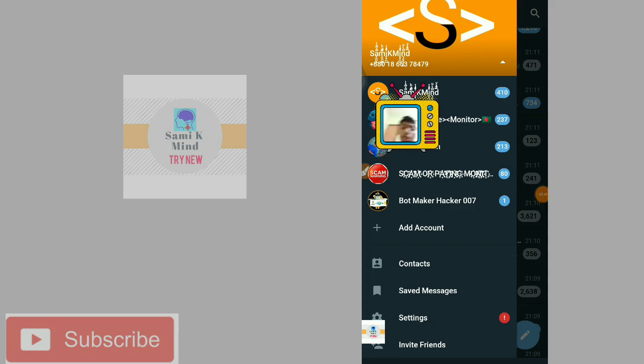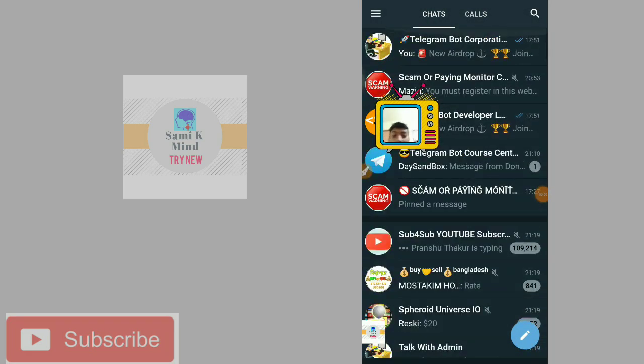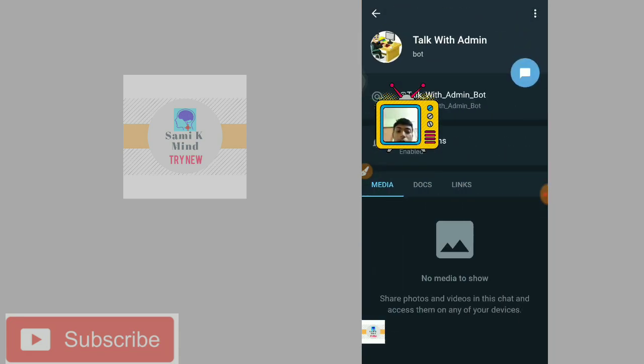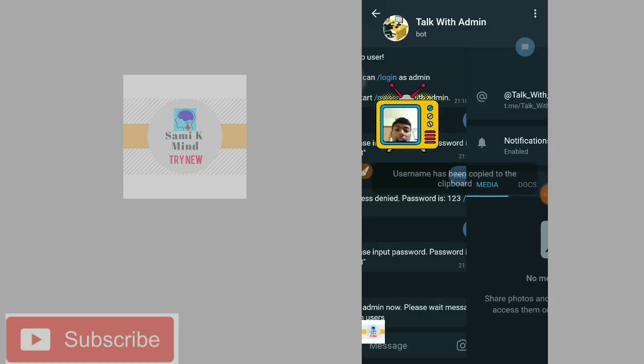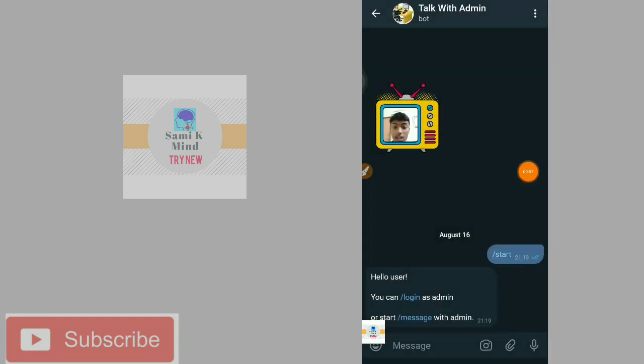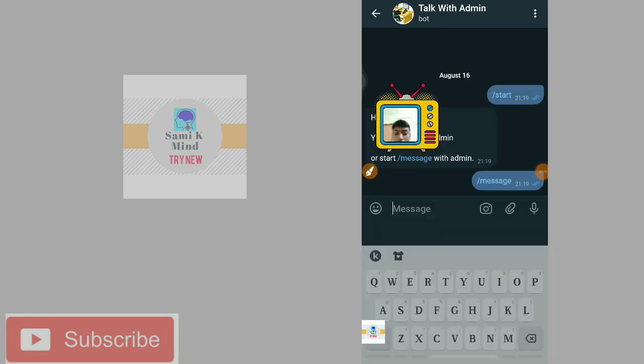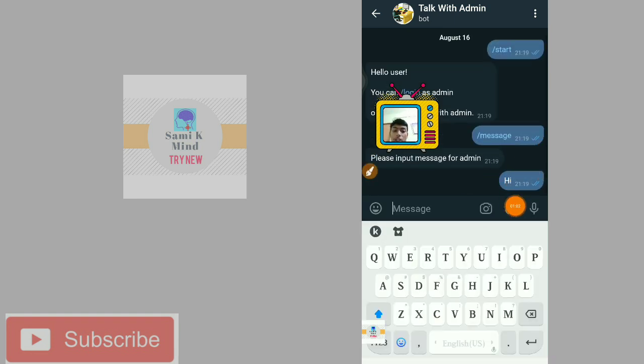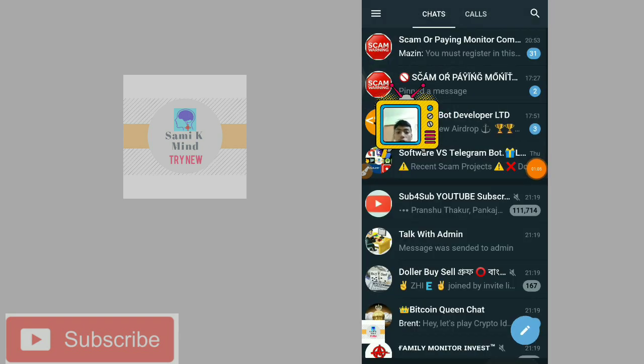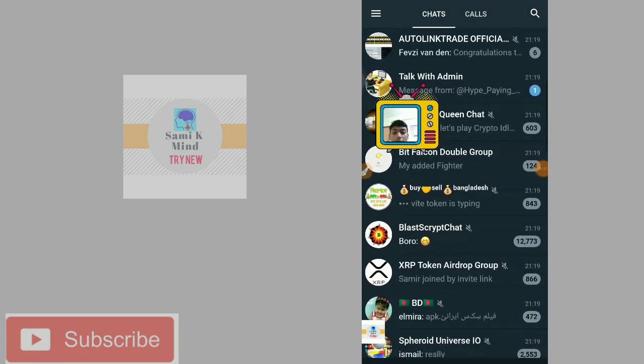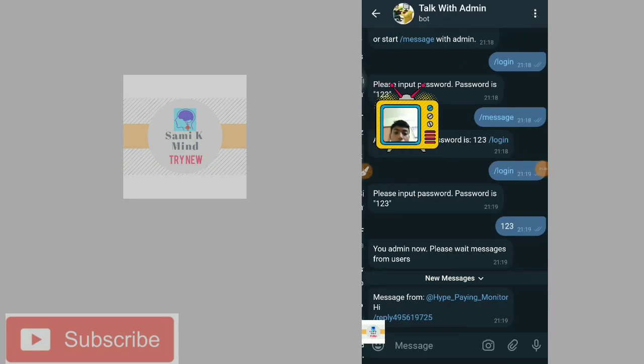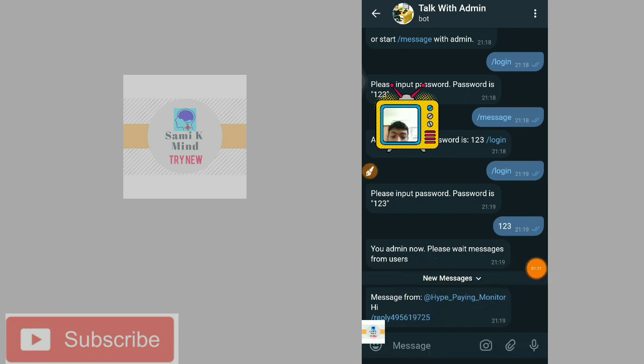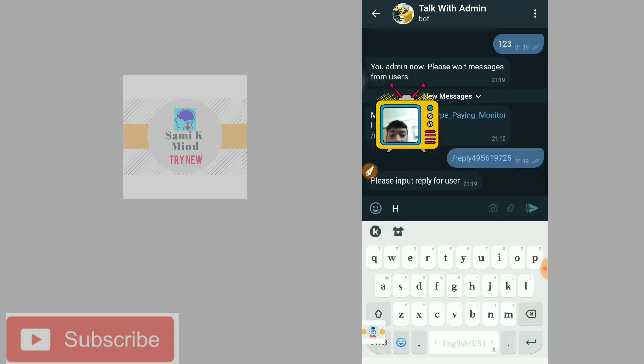We have a message and you can notify us. We have a direct ID. On the direct ID there are message options. We have a message sent, admin username is high paying monitor, and we have an ID and a reply.